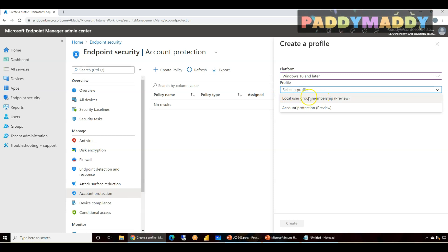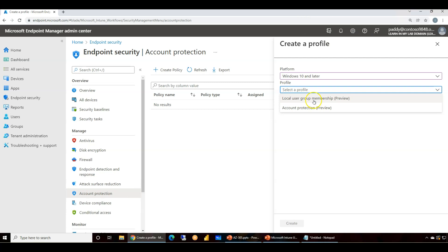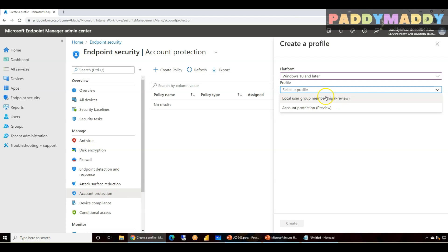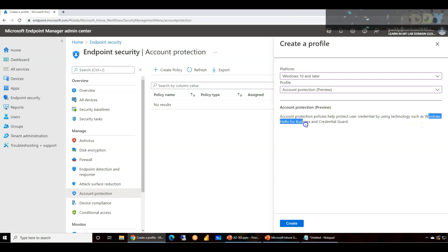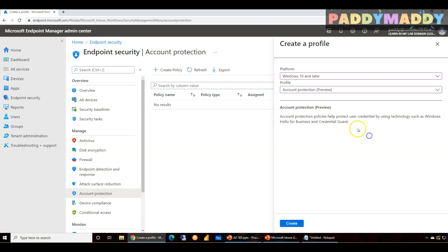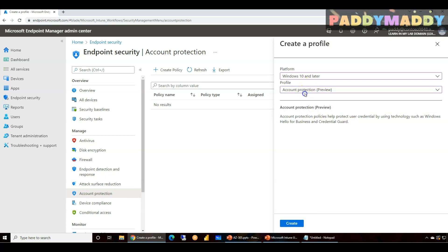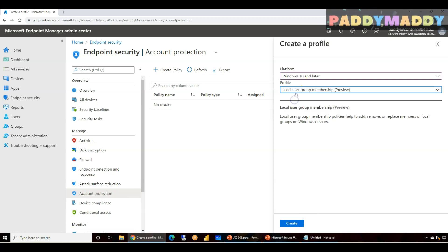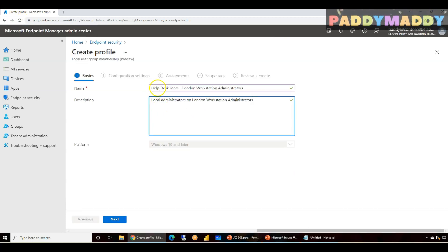And you can create a policy. So you could select your Windows 10 or later and simply select the local group. In case if you are trying to add, remove, or update any of the groups on local computer group membership, then you would be choosing this. In case if you're trying to configure for Windows Hello for Business or Credential Guard specifically, you're gonna utilize the account protection.